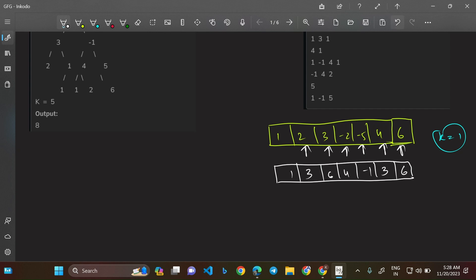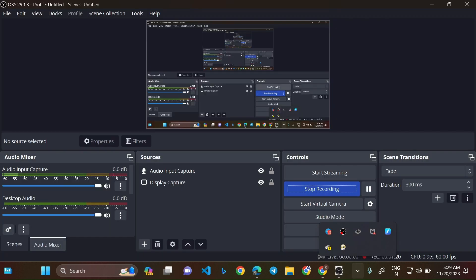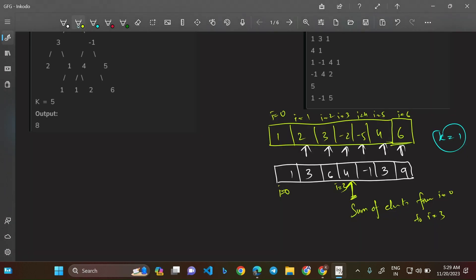What does a particular prefix sum element denote? For example, the value 4 at index 3 denotes that it is the sum of elements from i=0 to i=3. Each prefix sum element represents the cumulative sum from the start of the array up to that index.